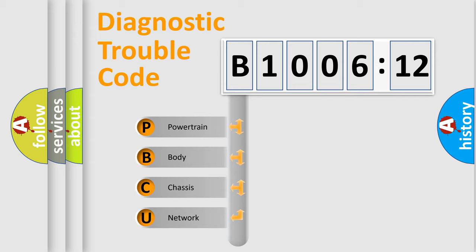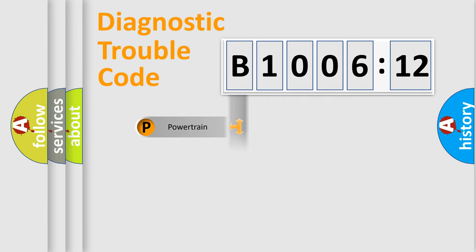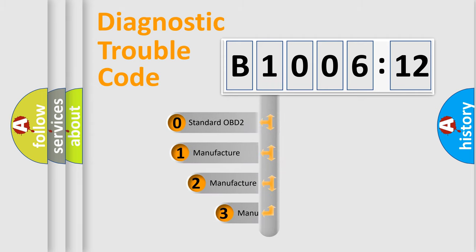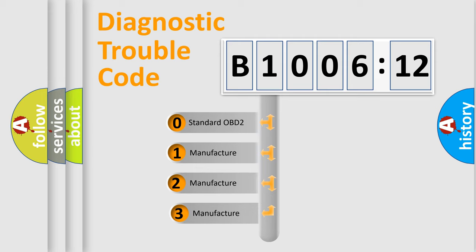We divide the electric system of automobile into four basic units: Powertrain, Body, Chassis, and Network. This distribution is defined in the first character code.